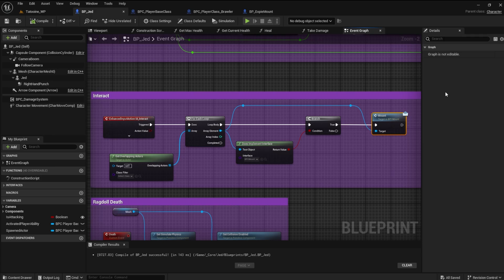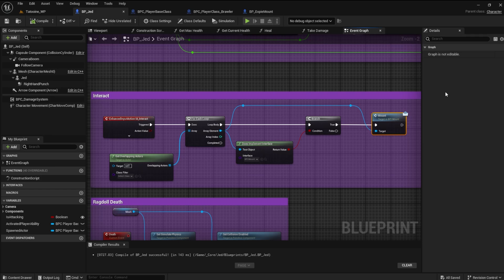Interfaces at first seem daunting, but are straightforward. So, what is an interface? An interface is a messaging system that can send information about something to any blueprint that cares to listen. We can send our player character's data, meaning anything the player character has or does can be forwarded to any other blueprint through this messaging system.